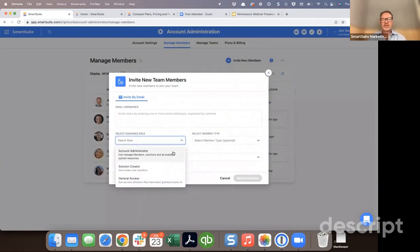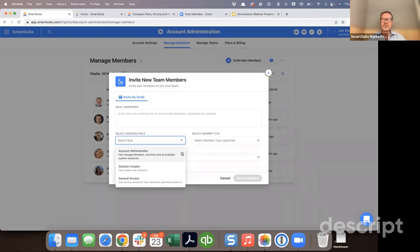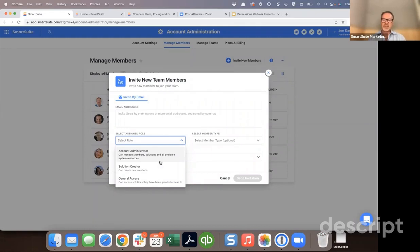There are three types of roles that can be granted in SmartSuite. The first is an account administrator role — this is the highest level role and allows members assigned to it to have complete control over everything inside of SmartSuite, including adding new members, managing teams, managing settings, your plans and billing, and those types of things.